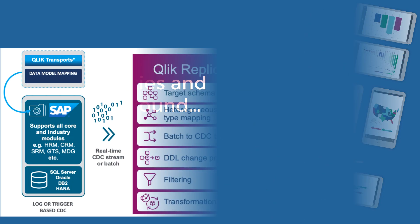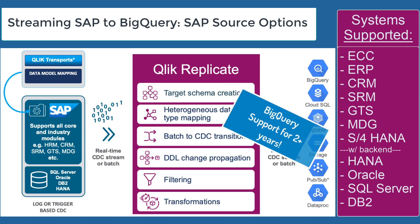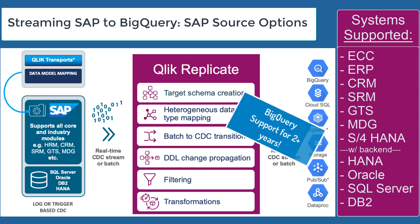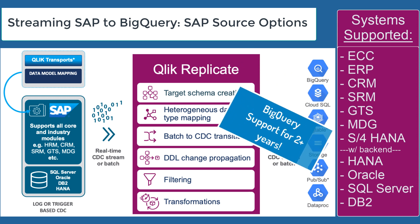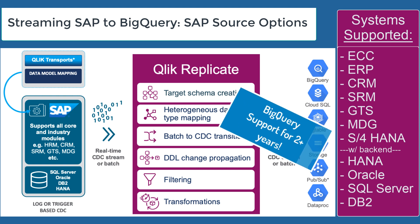Let's discuss some of the background with Qlik Replicate and SAP. You might not have known, but Replicate has been supporting BigQuery for over two years.